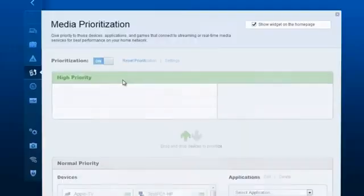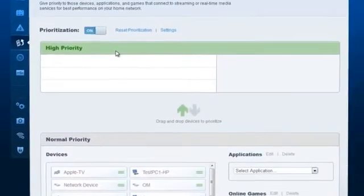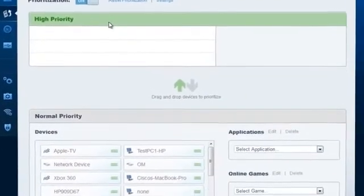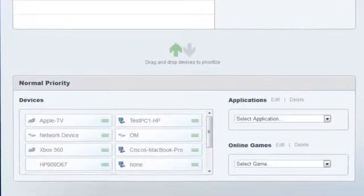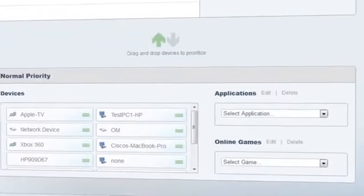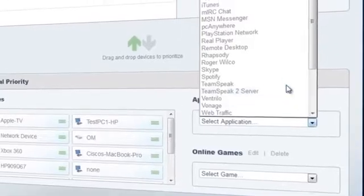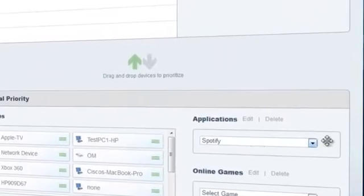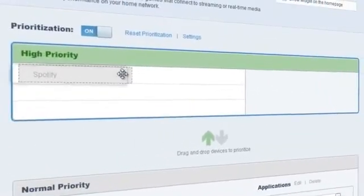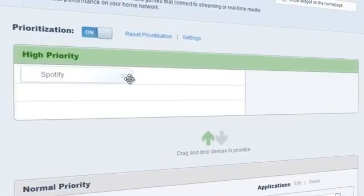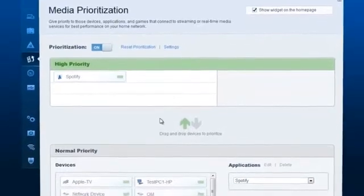One of the improved features for Linksys Smart Wi-Fi is media prioritization, allowing you to set which devices, applications, or online games get more bandwidth. All it takes is a quick drag and drop from the device list to the high-priority section.